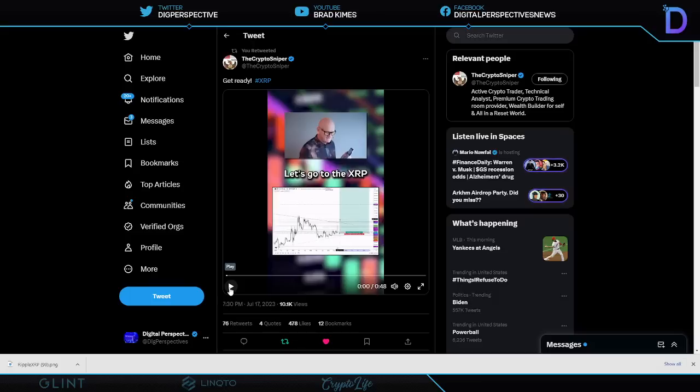Well there you have it ladies and gentlemen, it's not financial advice from him, me, or anyone else, it's just our digital perspectives. I am excited to see what's going to come and none of us know when or how long it'll take. I can just tell you I'm here for it, I'll catch all of you on the next one.